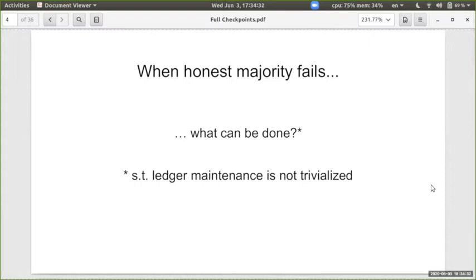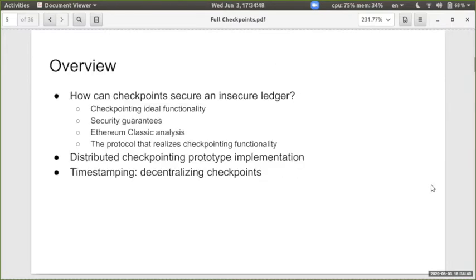The question is: when honest majority fails, what can we do? More importantly, what can we do such that ledger maintenance is not trivialized — so that we still use a ledger and the miners' job does not become redundant. This will be the topic of my presentation, and as an overview I'm going to present our idea of how to do it.